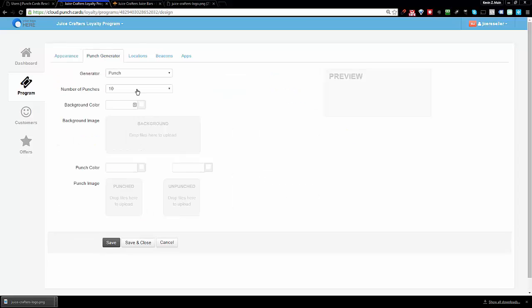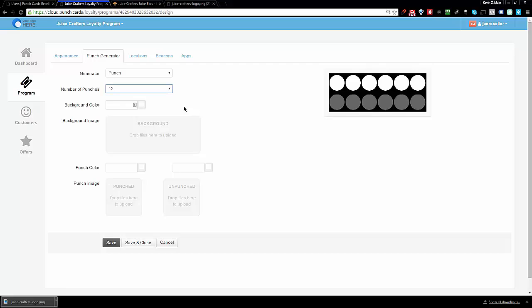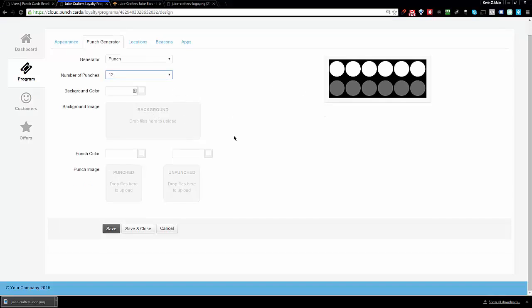This will bring you to the strip area, so you can choose to do 8, 10, or 12 punches. I believe on their card over here they have 12, so I'm going to choose 12 over here.